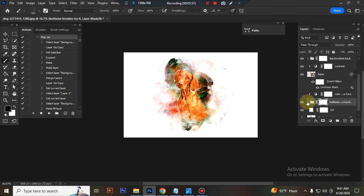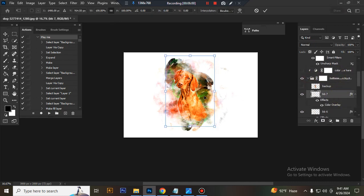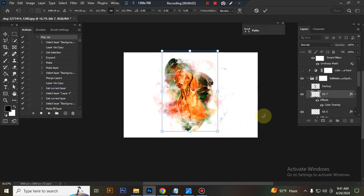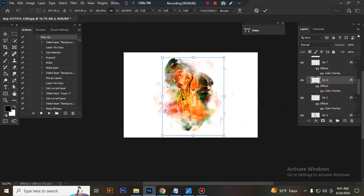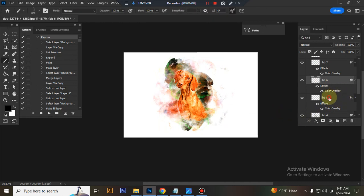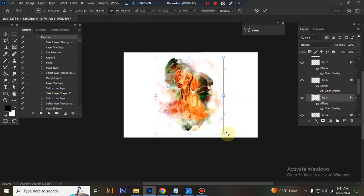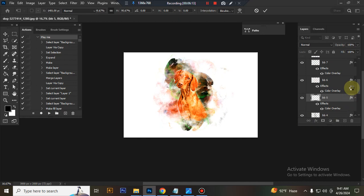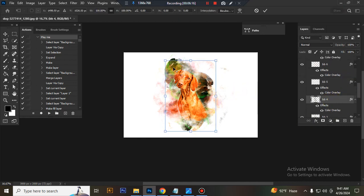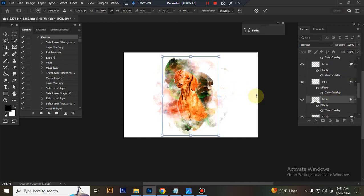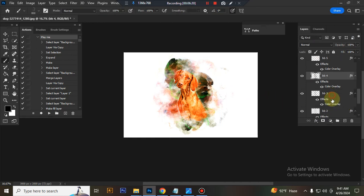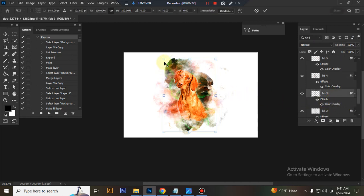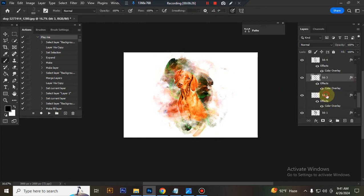This is the bottom brush. You can adjust brush color.